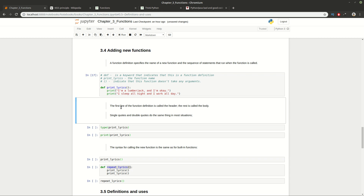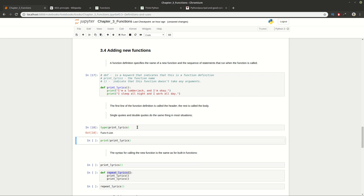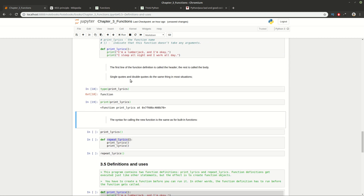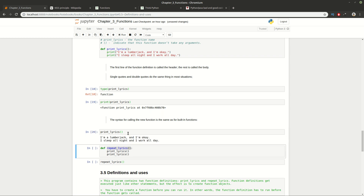You can use single and double quotes in one statement and that's perfectly fine. When we define the function, we're not executing it — we're just creating a new object of type function. To actually execute a defined function, you need to call it by using the function name with brackets and providing arguments if any.